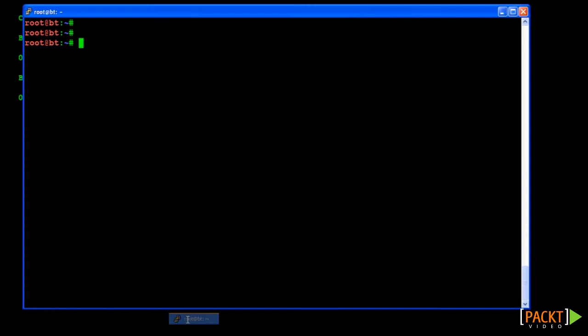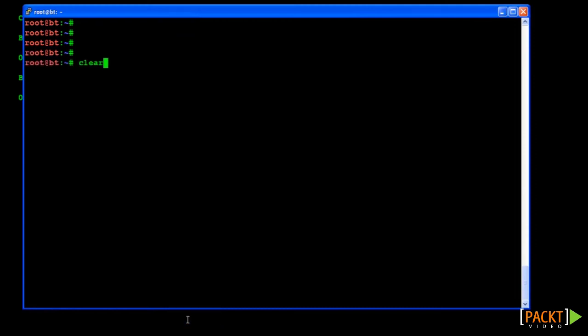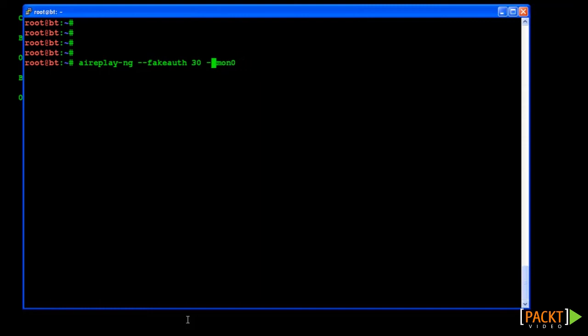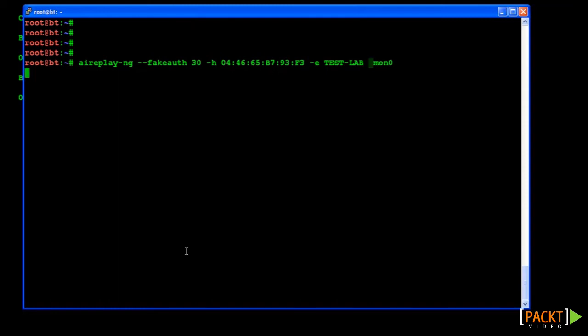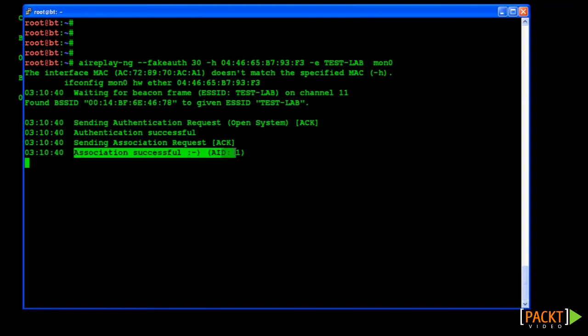So our command now becomes: airreplay-ng --fakeauth 30, -e followed by our SSID testlab, followed by -h and then the source MAC of the legitimate client, and then mon0. As you see we can now successfully authenticate to the AP. So much for MAC filters.